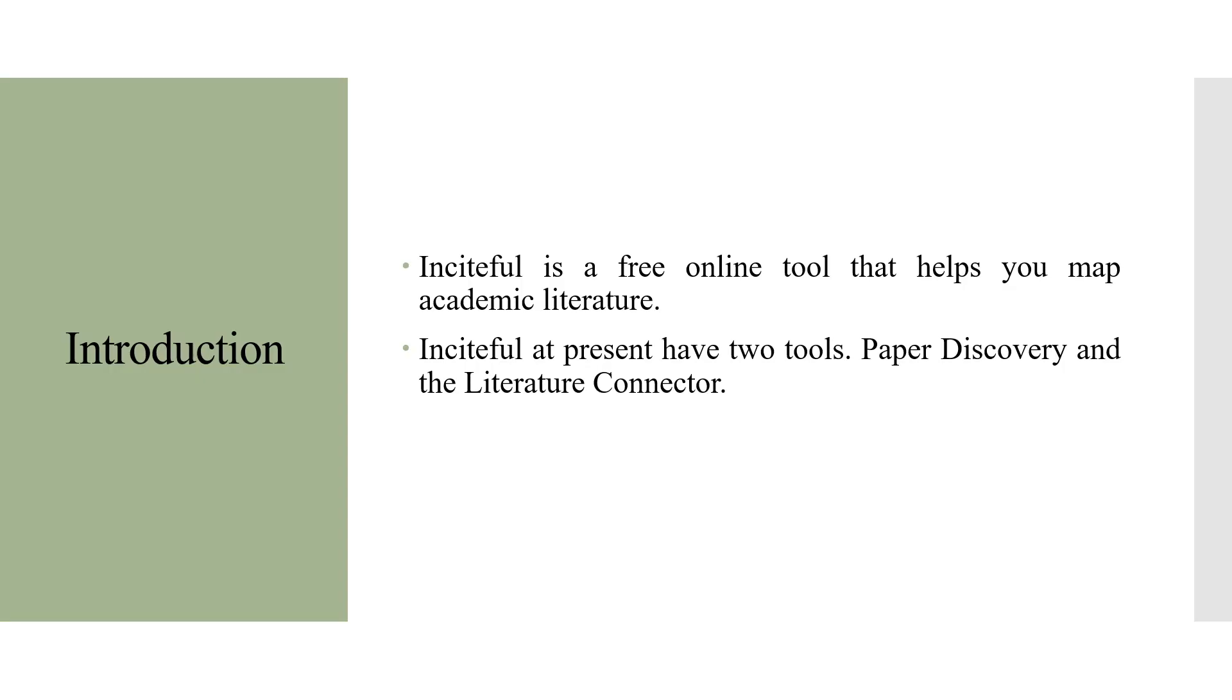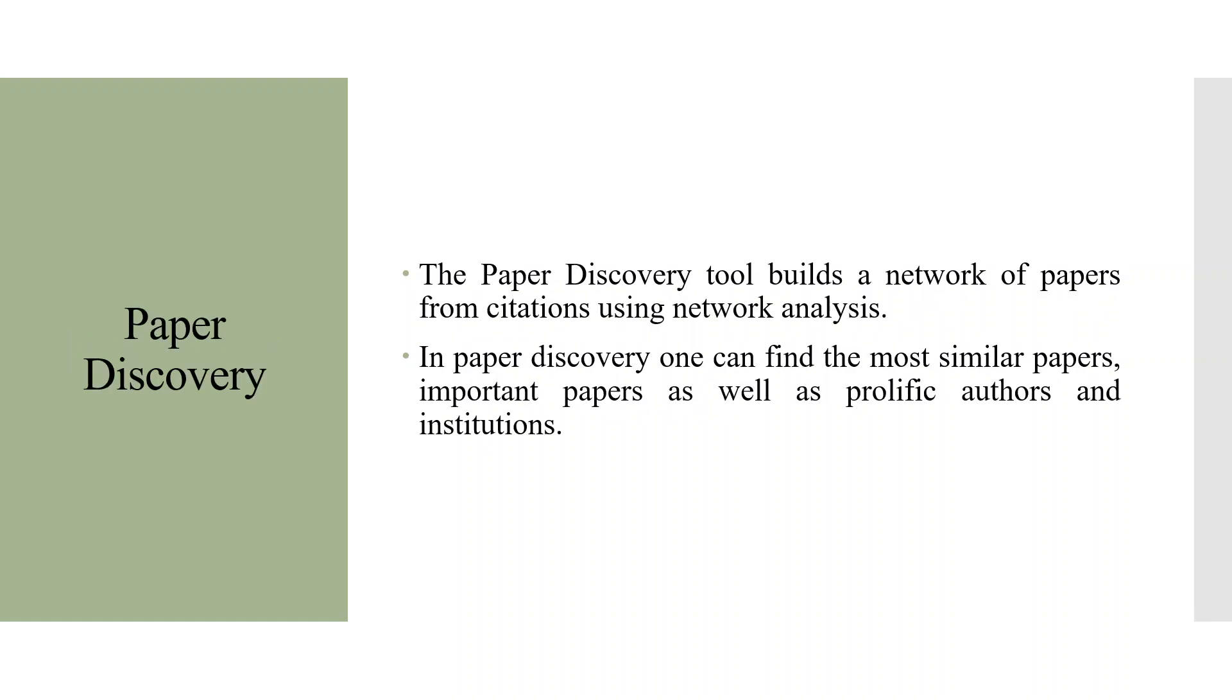Insightful is a free online tool that helps you map academic literature. Insightful at present has two tools. The first one is Paper Discovery and the second one is Literature Connector.